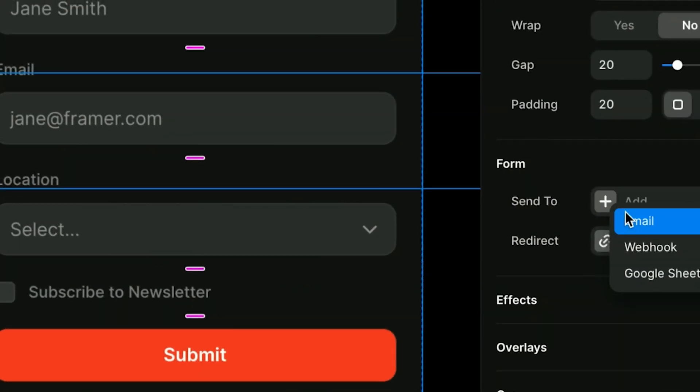Framer has just released forms, and you're not going to believe how stupid simple it is to implement.